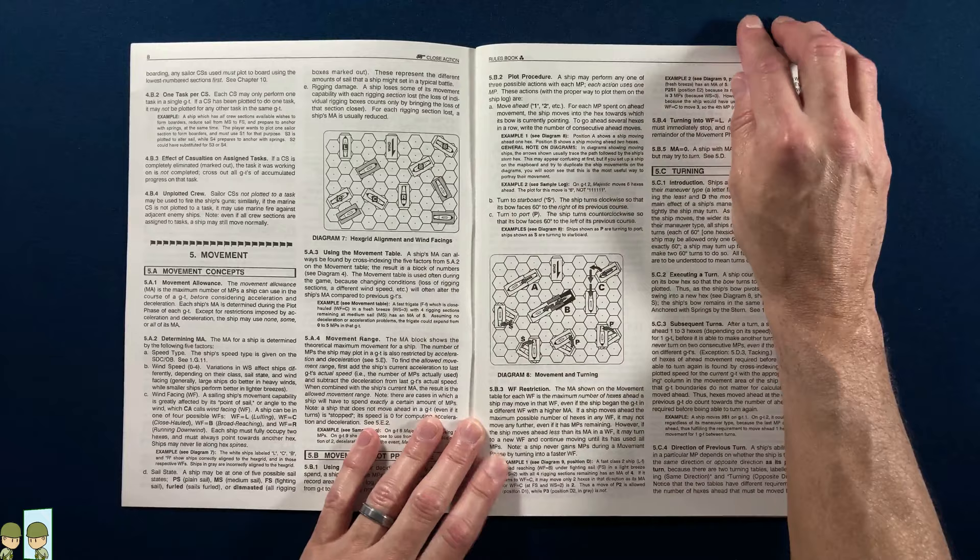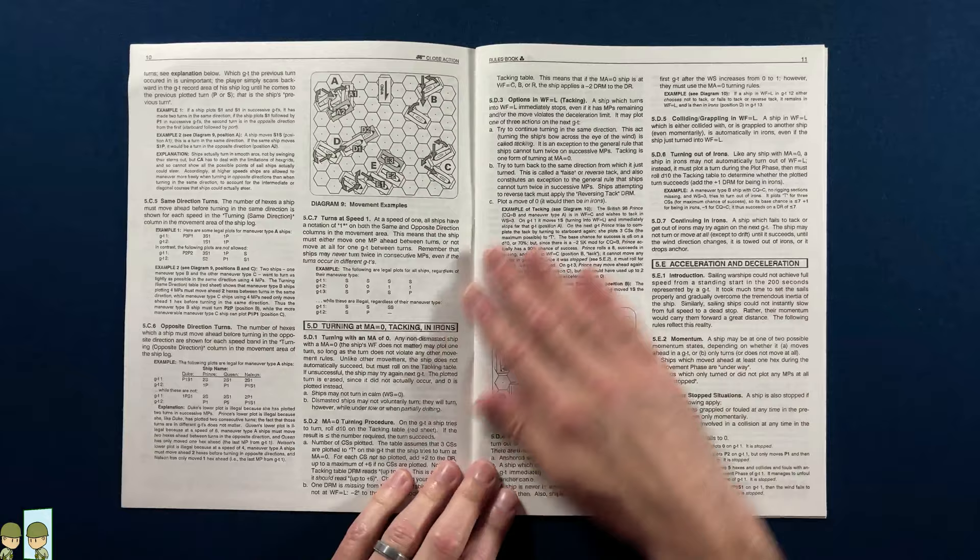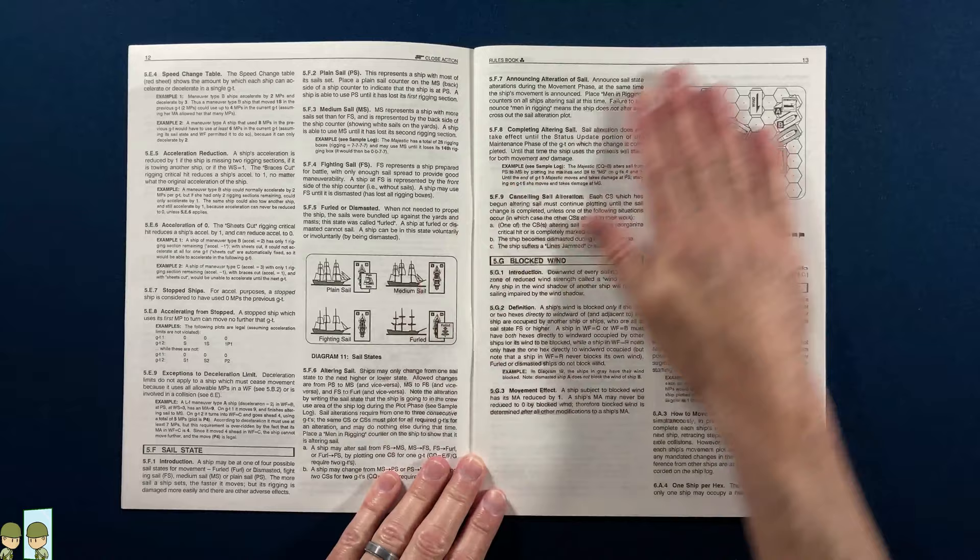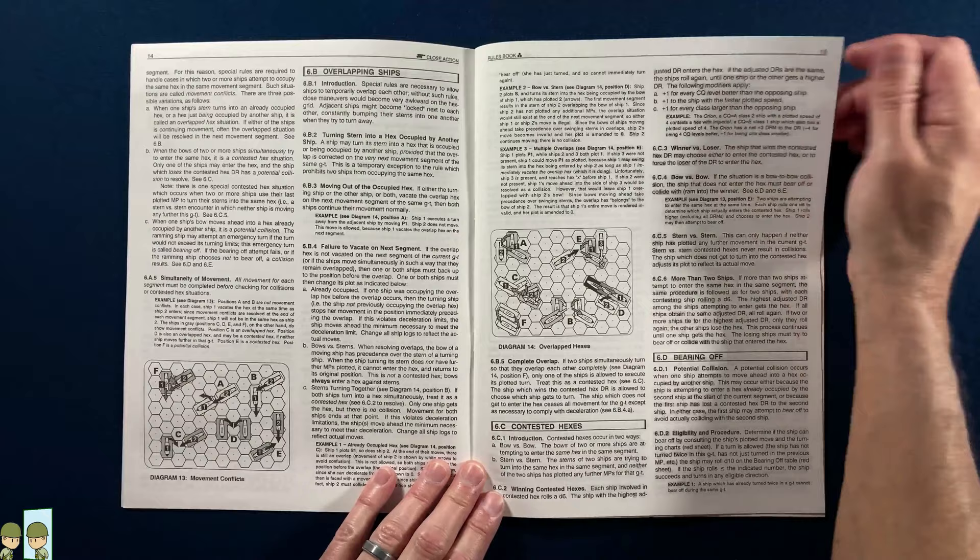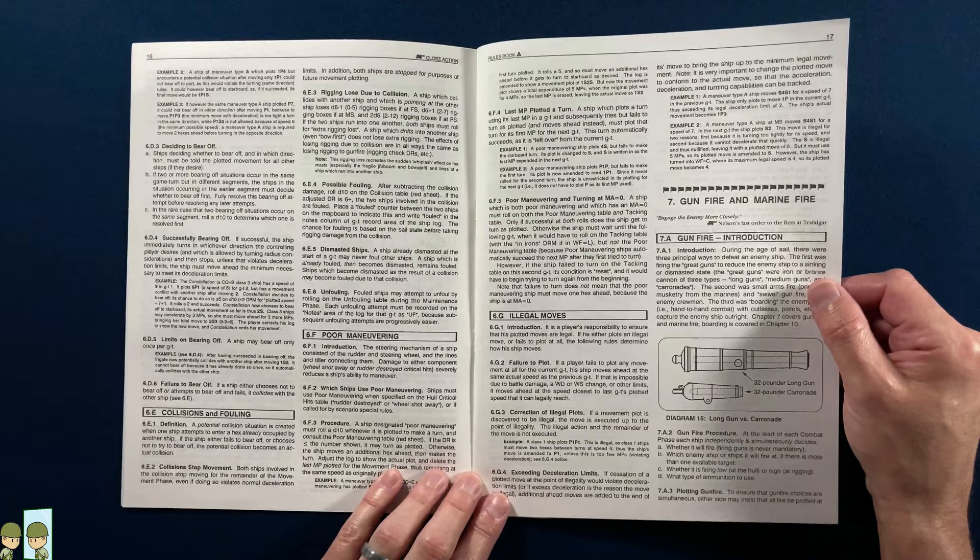Movement concepts: wind, turning, facing, acceleration. I gotta tell you, I'm gonna like this game because it sounds to me like an Age of Sail version of Starfleet Battles, and that would be awesome.